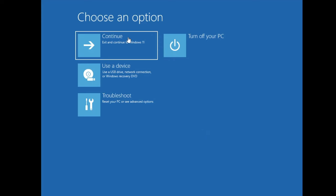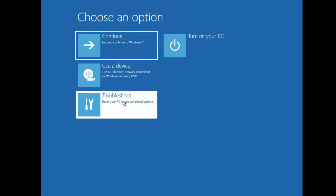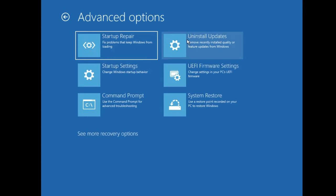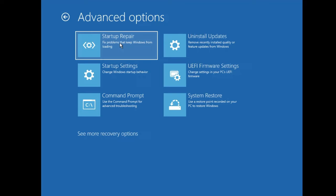Once you reach that screen, click on Troubleshoot, then click on Advanced Options. Here you'll find different tools to help fix the problem. First, I'd recommend clicking on Startup Repair — if there's any problem with Windows it will be automatically fixed. If it works, you're good to go, but if not, come back to the same page and click on Command Prompt.